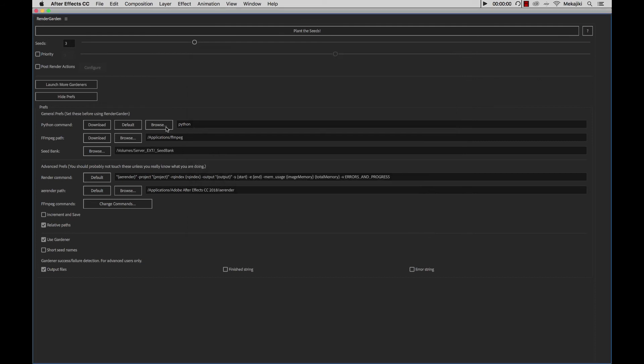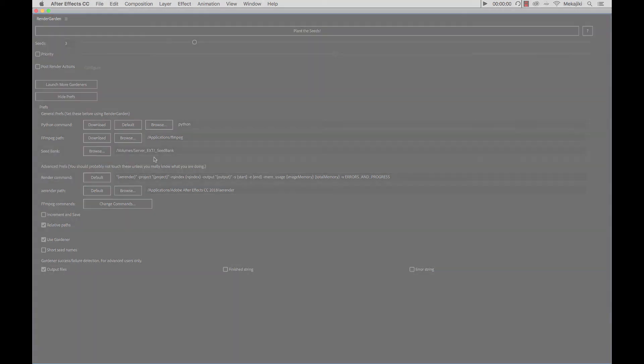Now that we have all three of these, the Python command, FFmpeg path, as well as your seed bank configured, you are now ready to start using RenderGarden. So our next tutorial, we're going to be going over how to actually launch a render using RenderGarden.